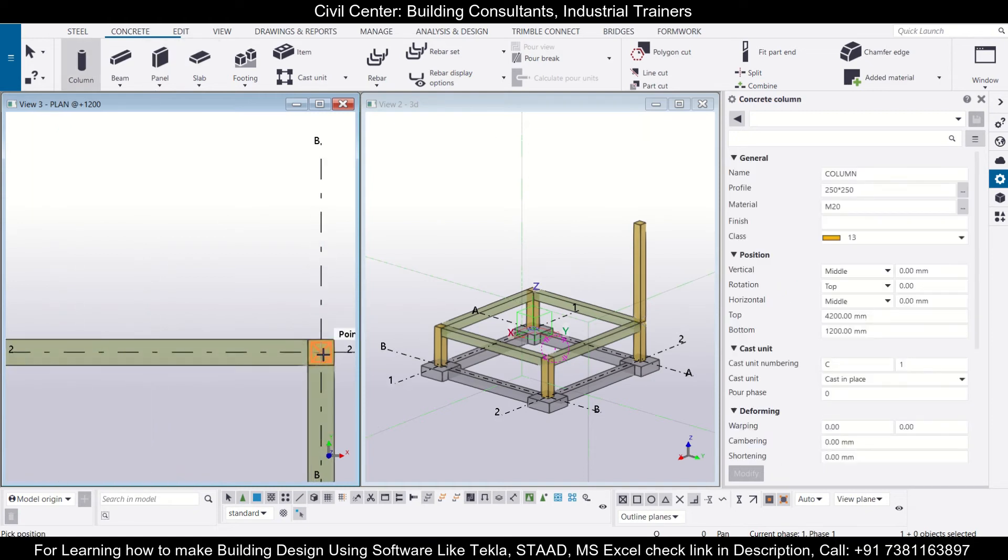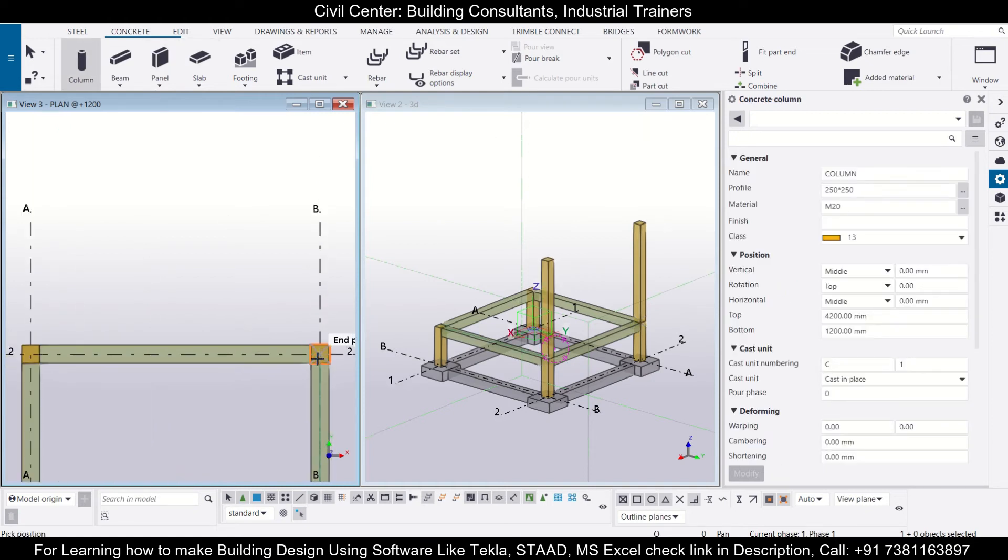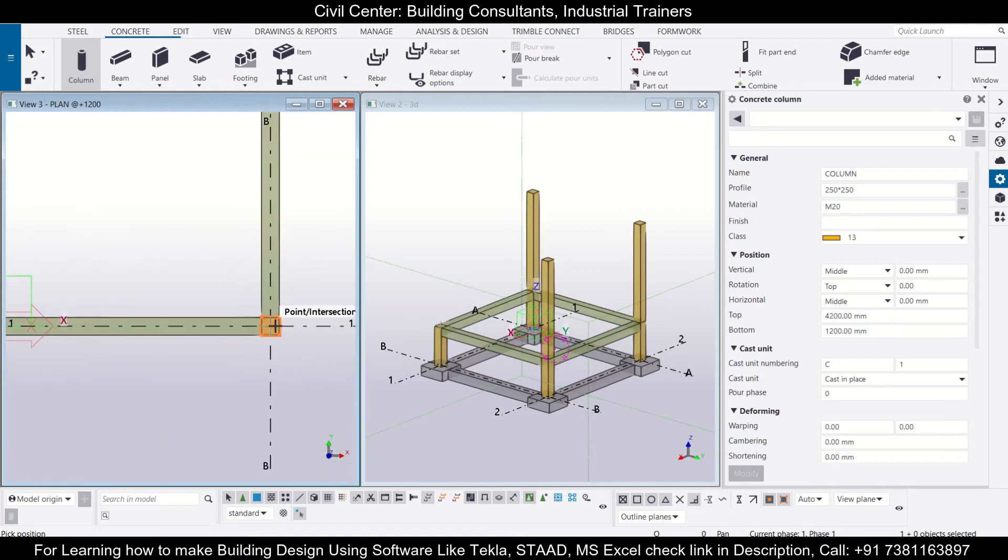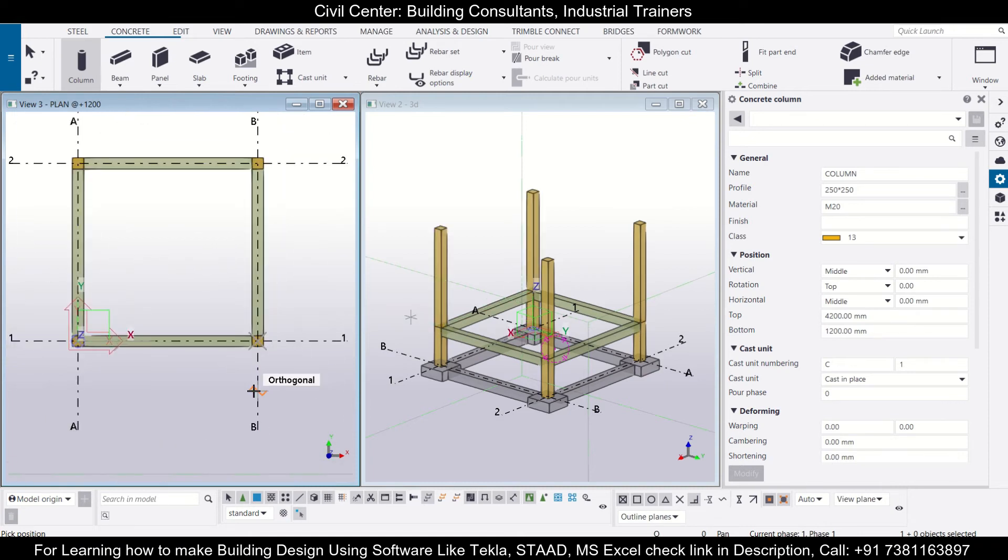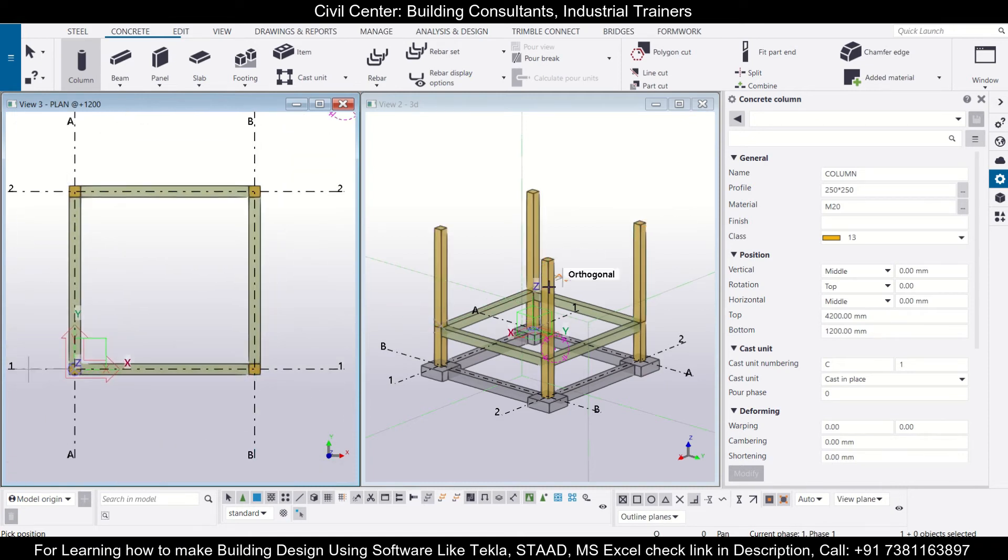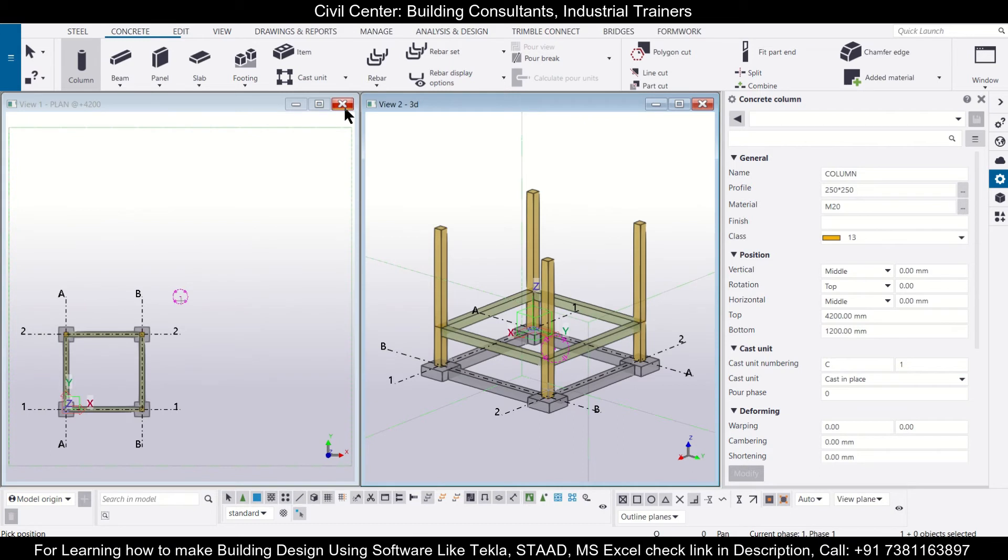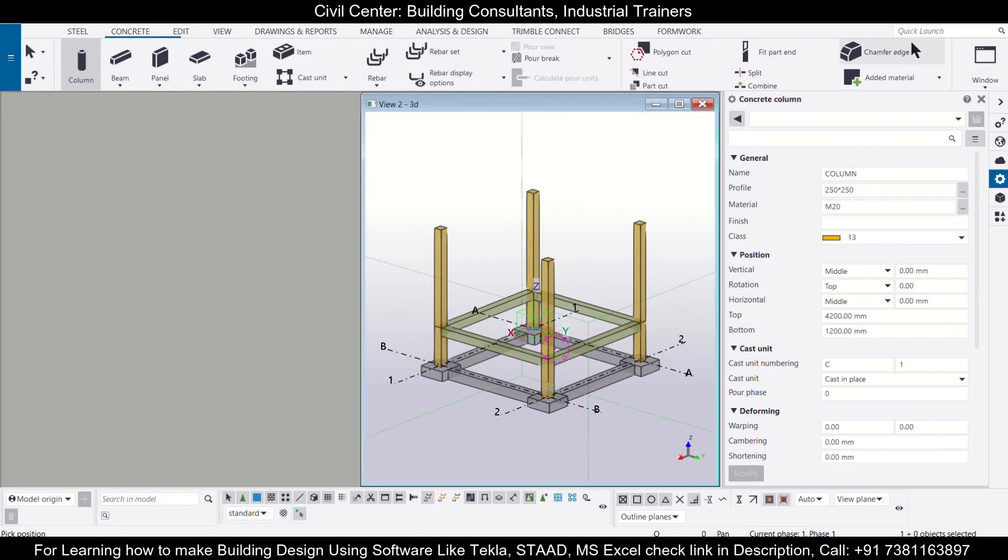After selecting the columns, we need to insert our beams which we can copy. So how to do that? Let's see. We'll just close this as we don't require this and I will go to windows and view list.